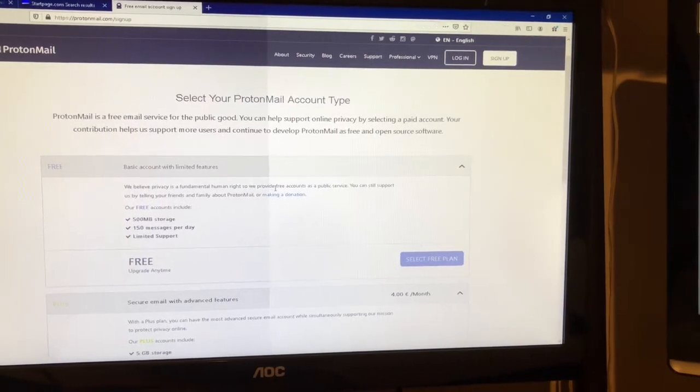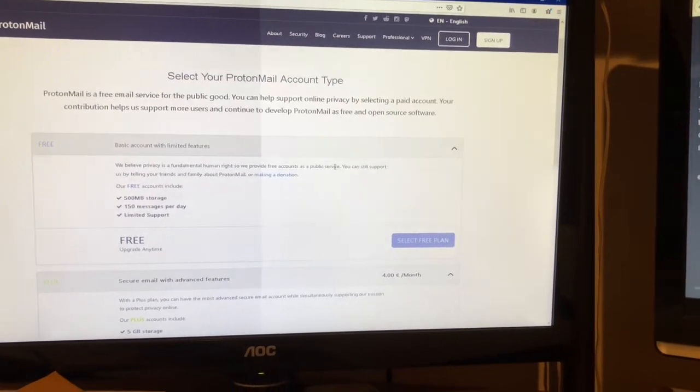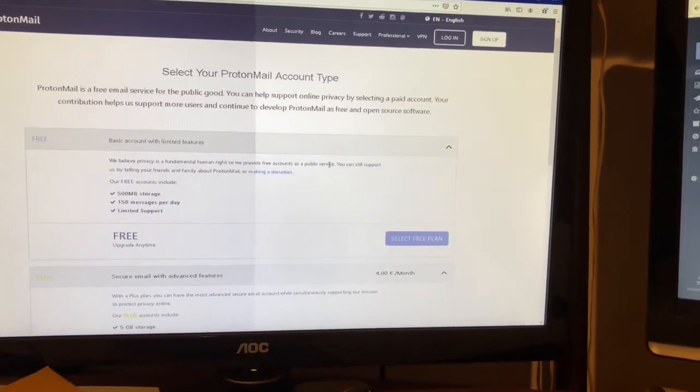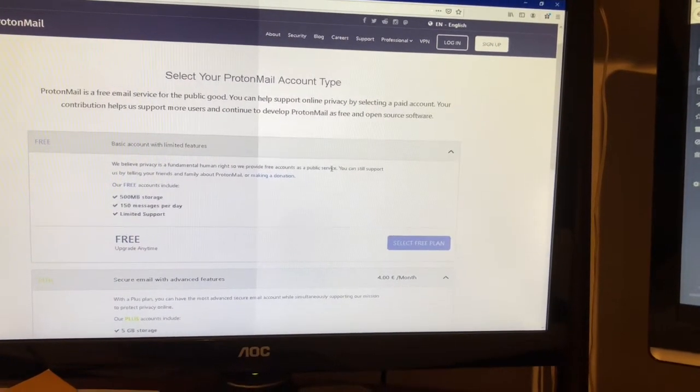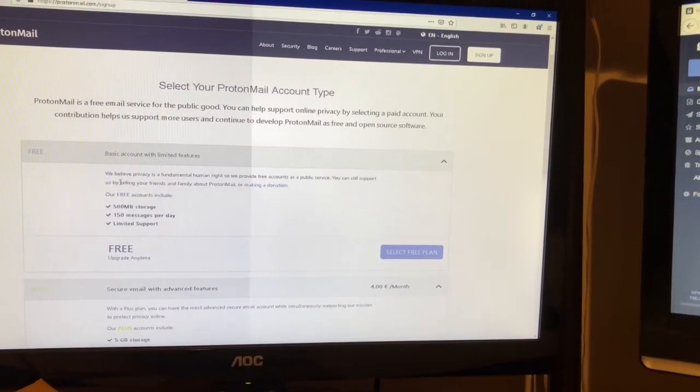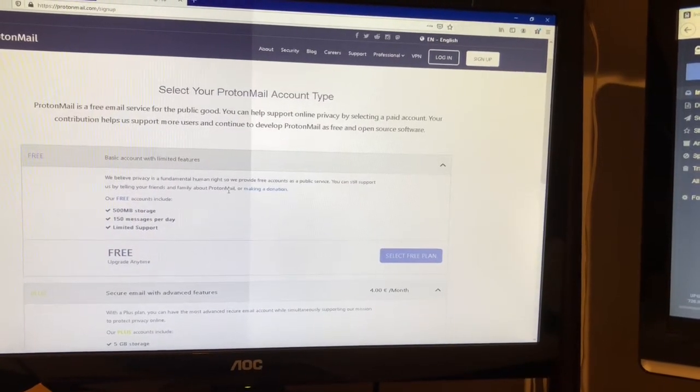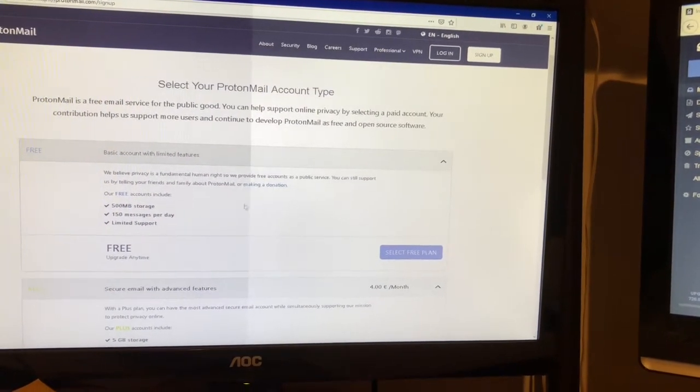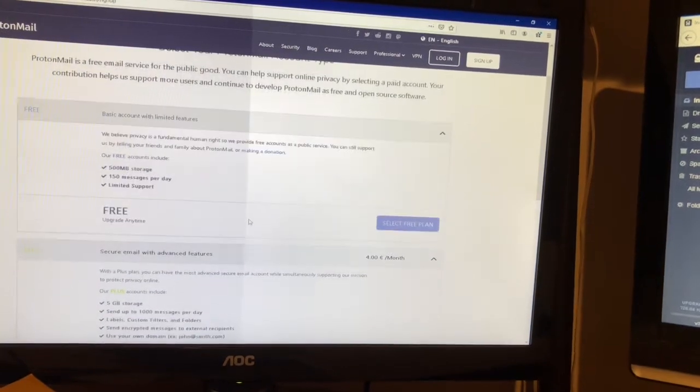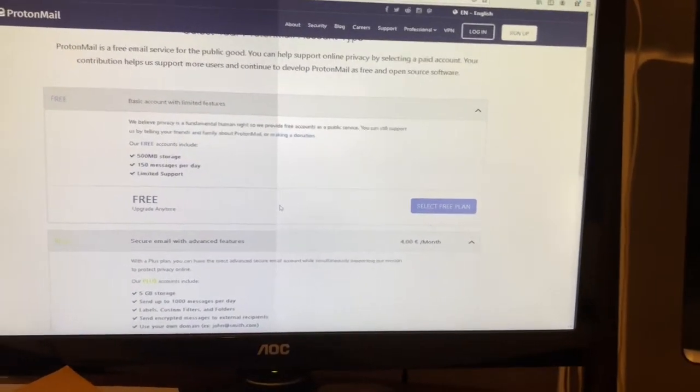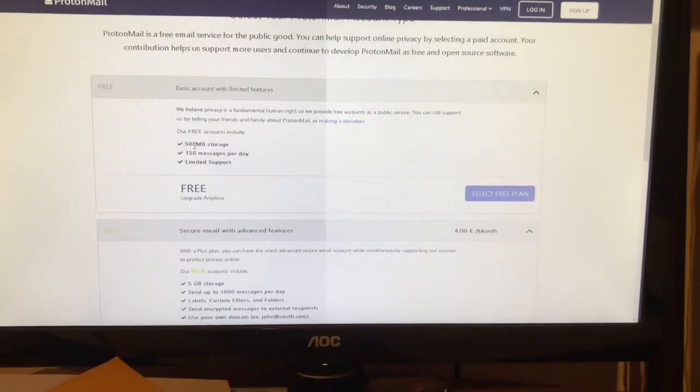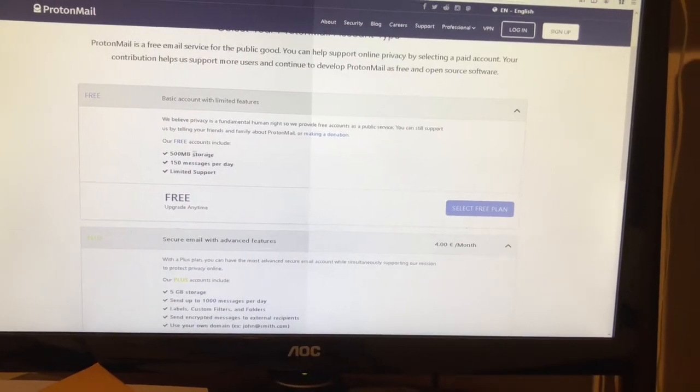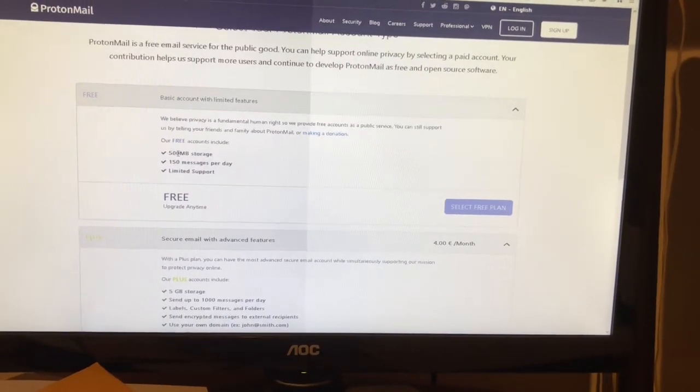You can still support them by sending a donation or telling friends and family. Now the free account does come with some limits. You only get 500 megabytes of email storage.